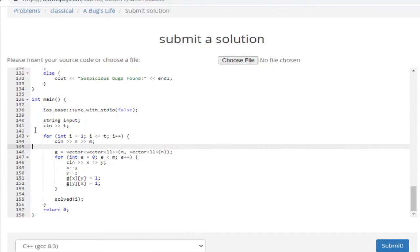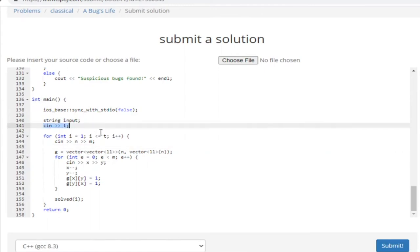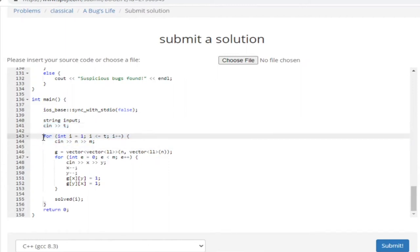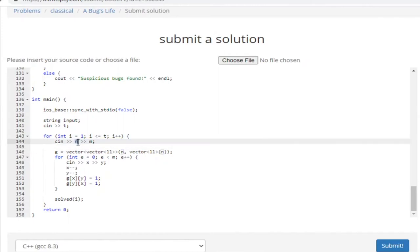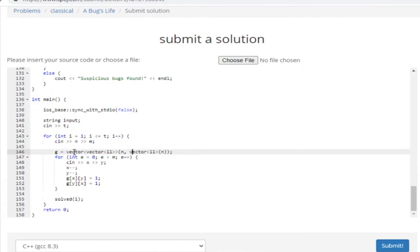I'll just show you guys the code now. So here's the code. In the main, we have the variables and the number of test cases. For every test case, I'm going to read in N and M, where N is the number of vertices and M is the number of edges. I'm going to use an adjacency matrix for this implementation to check if it's bipartite or not — I think it's easier in this case, though you could use an adjacency list.